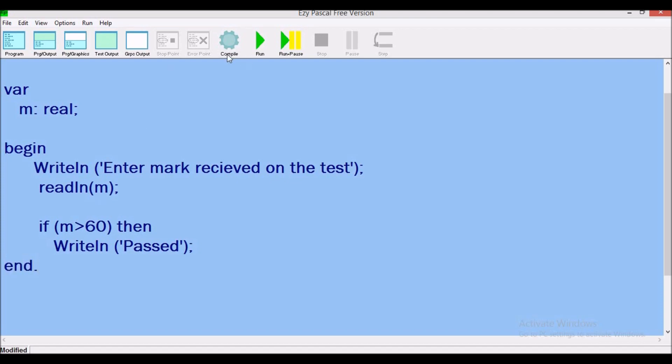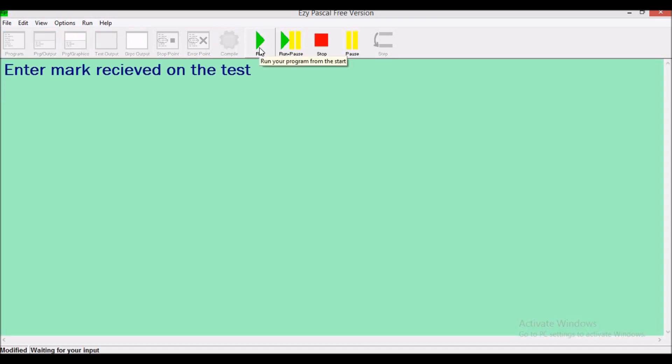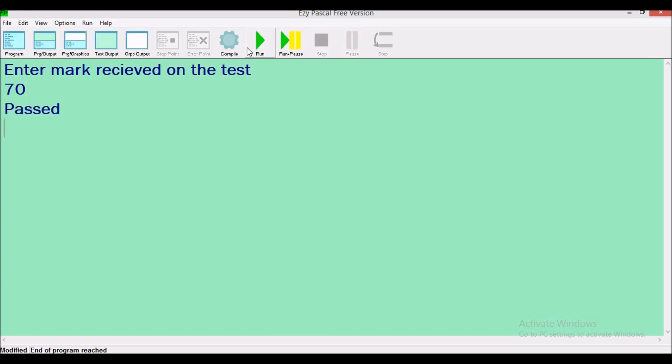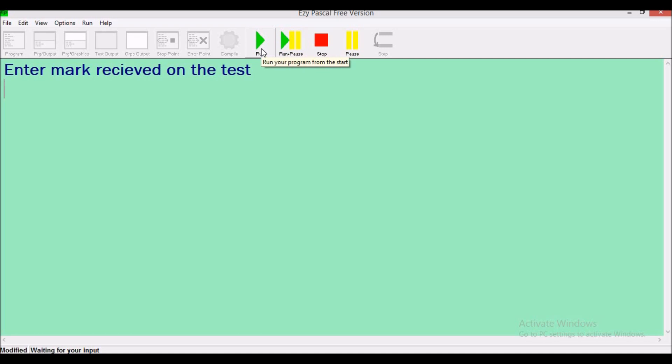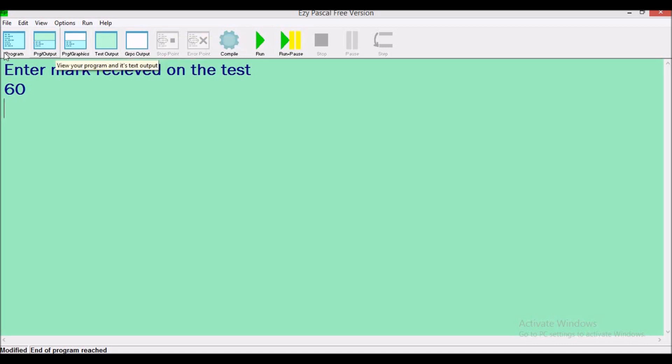So let's compile. Now you can't put a semicolon here. Let's compile. Run. So let's enter a mark that's greater than 60. So let's use 70. Good. Let's run this program again. Now if you're supposed to enter 60, nothing will show. And that's how we solve that problem.